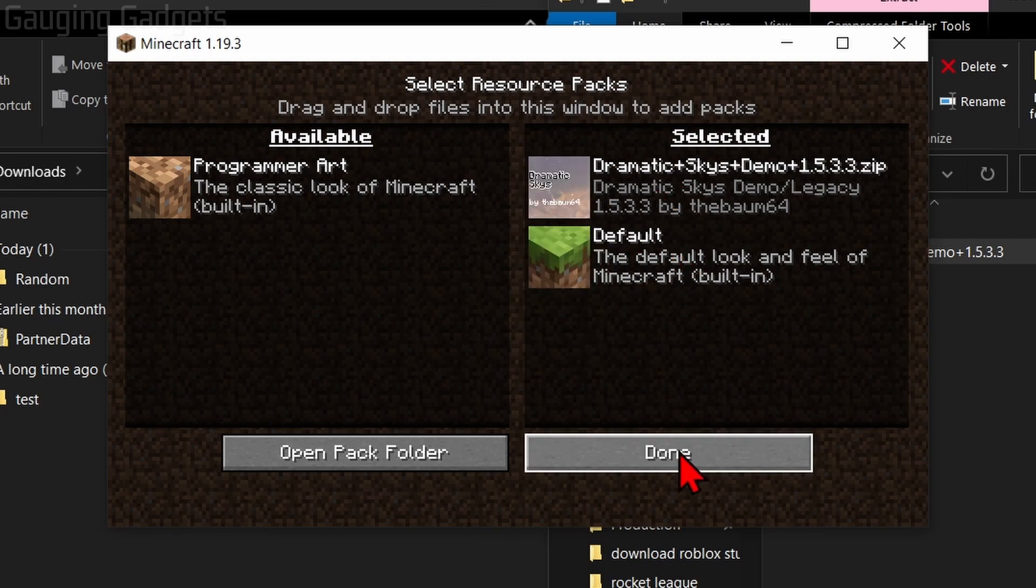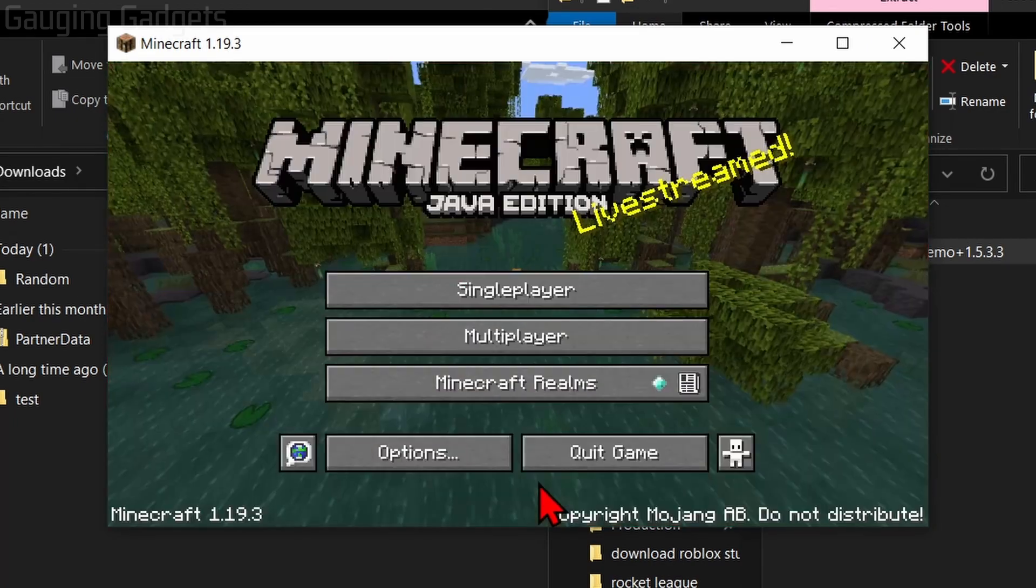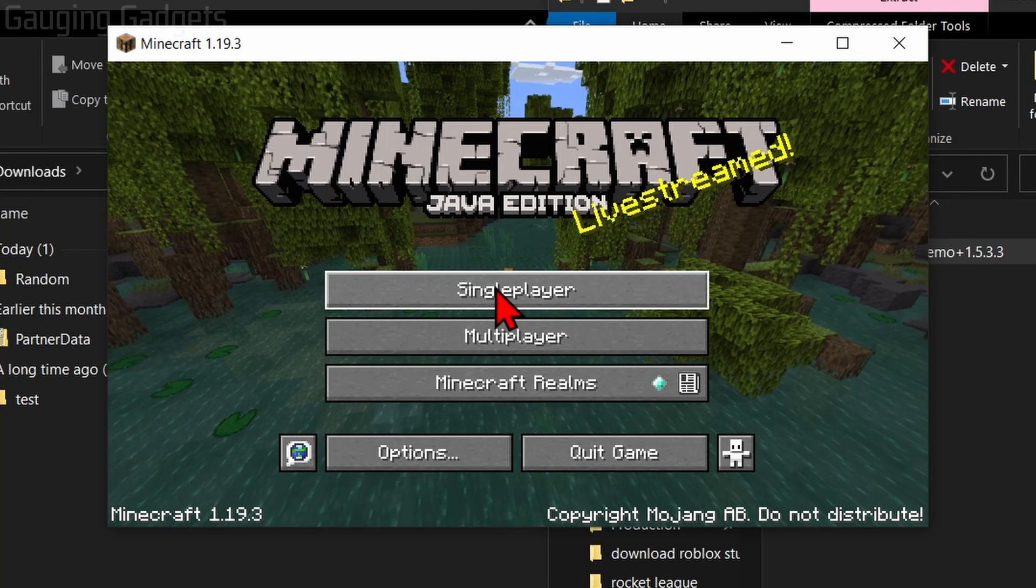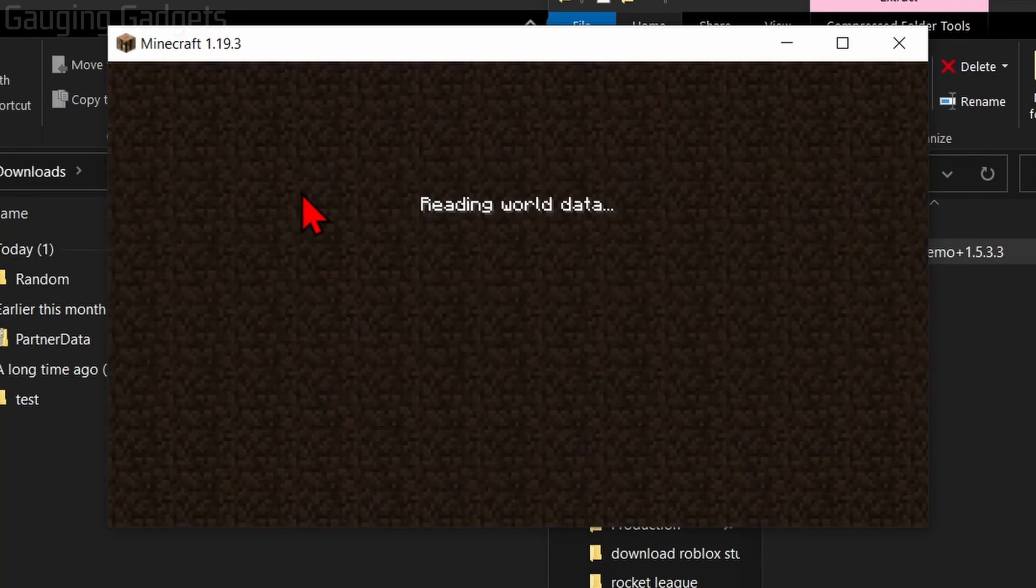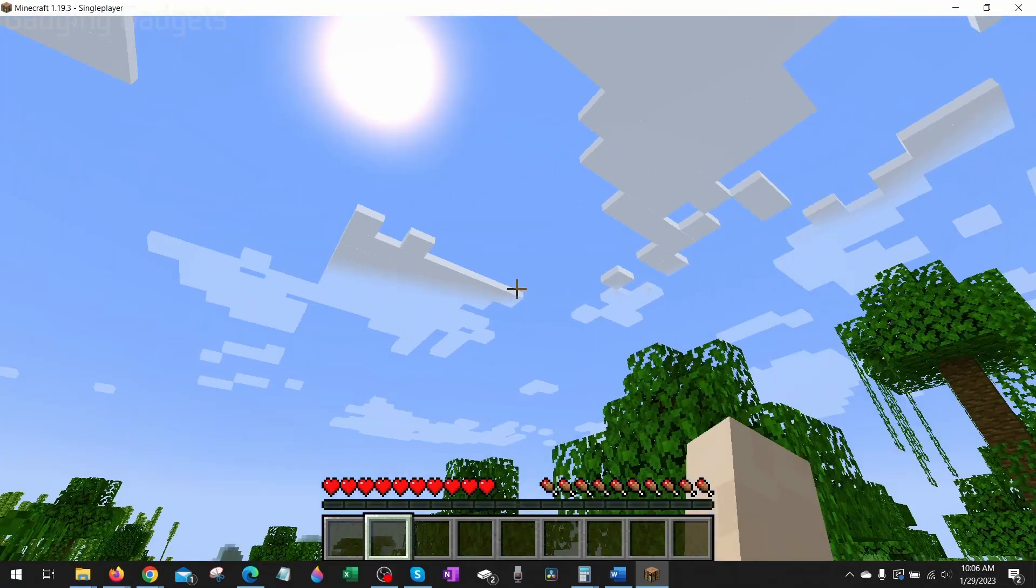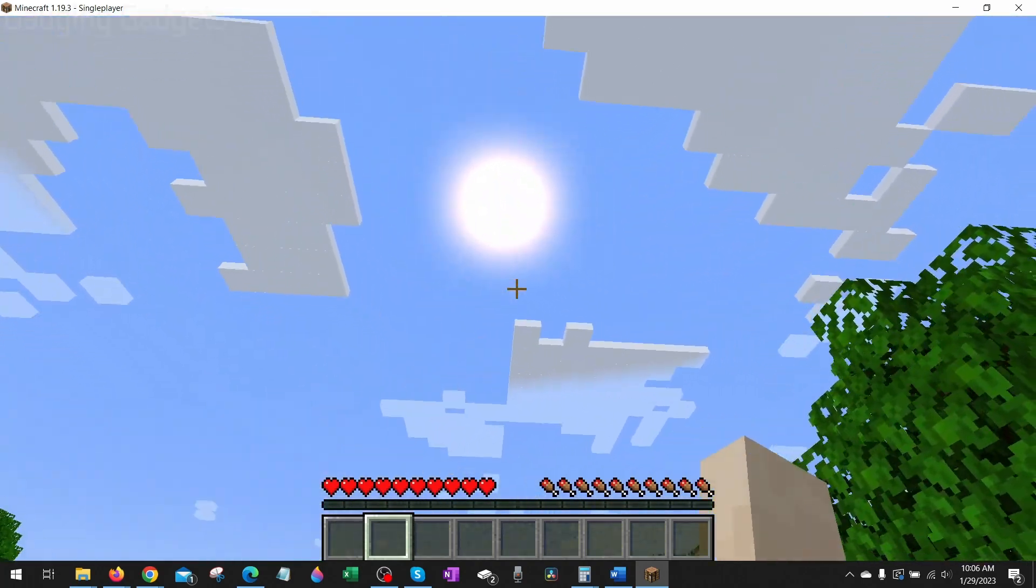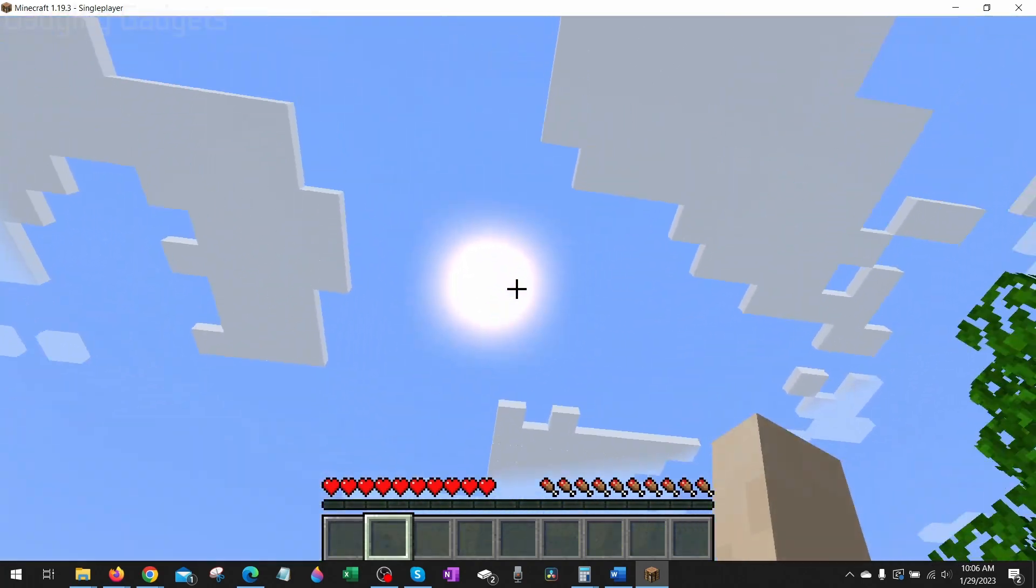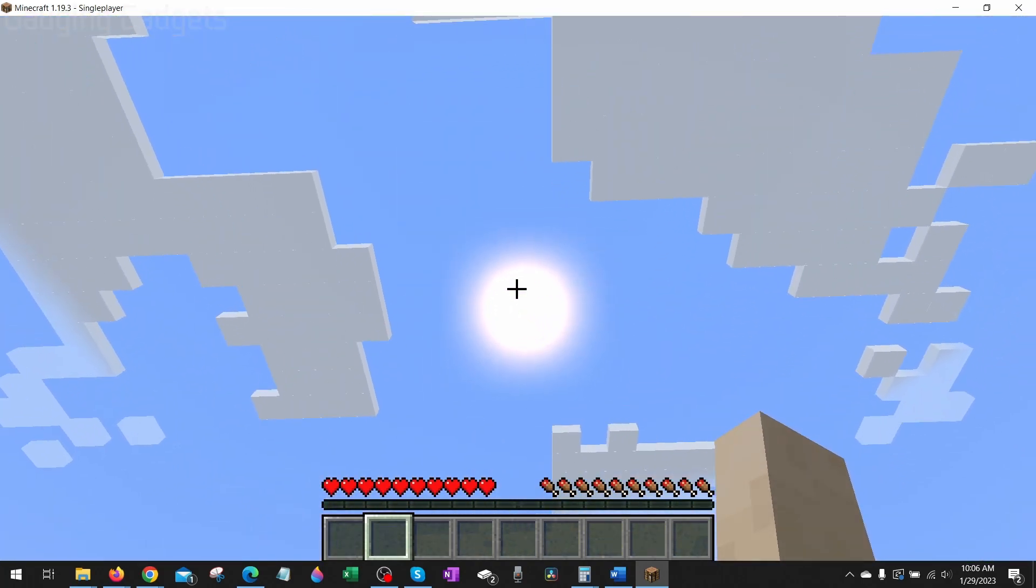So now we can select Done, select Done again. And then we can open up a game and see our new Resource Pack in action. All right, so now we have it installed. And as you can see, the sky looks more dynamic. And the sun definitely looks more realistic.